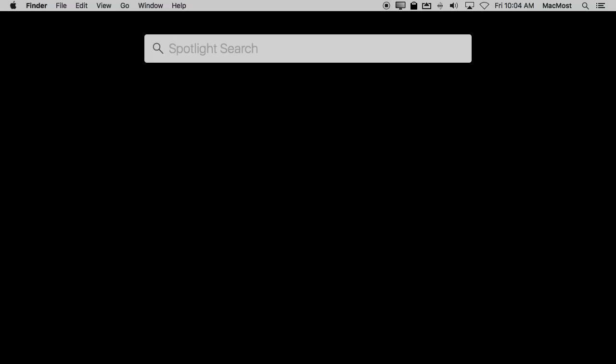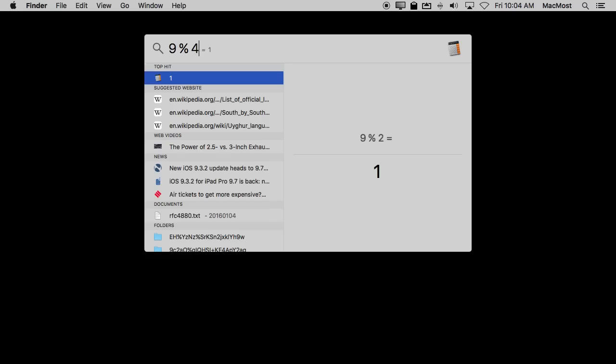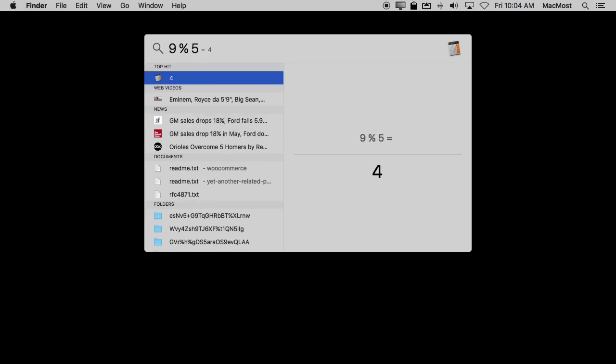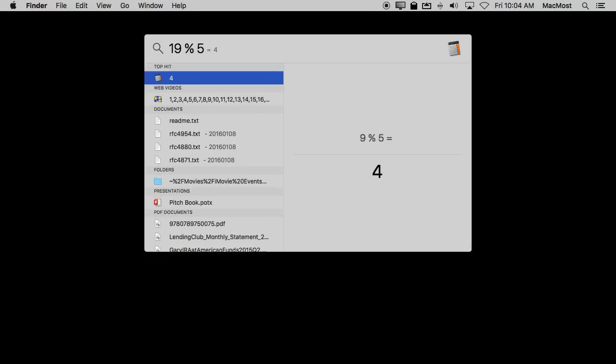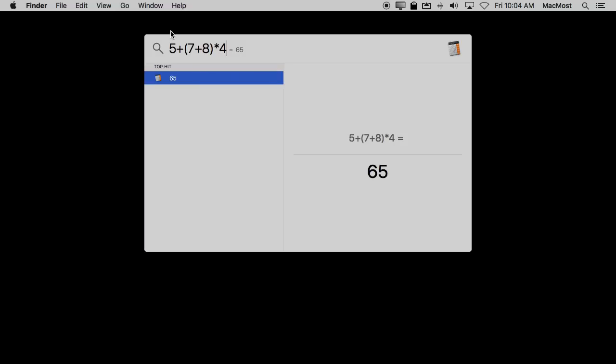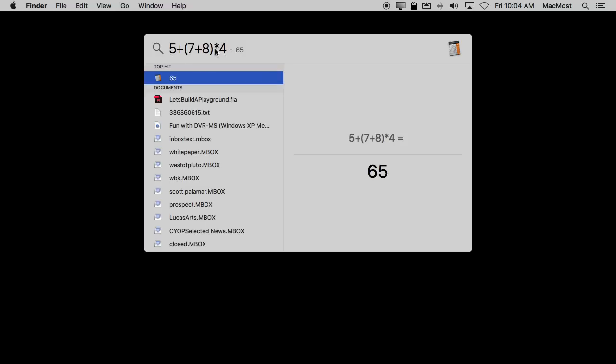You have modulus using the percent symbol. So for instance if you want to do 9 mod 2 or mod 4, 5, 19, you can do that as well. You can use parenthesis as much as you want. So, for instance, you can do 5 plus 7 plus 8 times 4 to better define exactly what it is that you mean when doing a more complex formula.